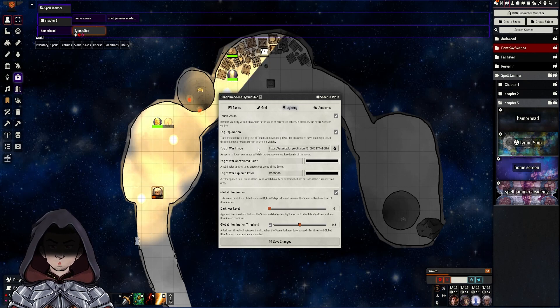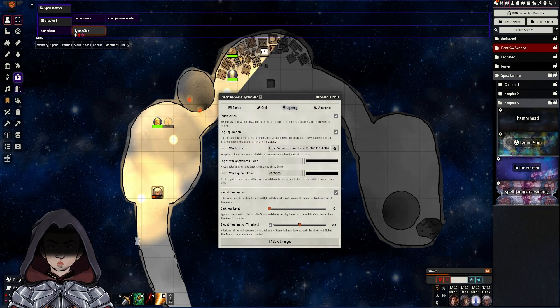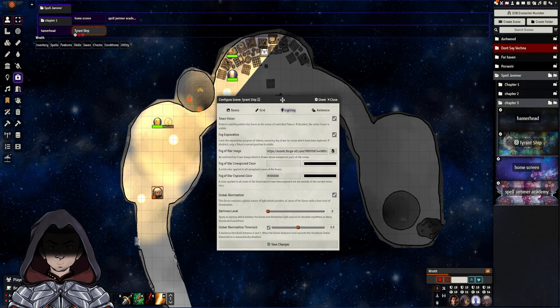By default this Fog of War image will be blank. You can go in and select the image that you want to use and that will override this Fog of War unexplored colour.